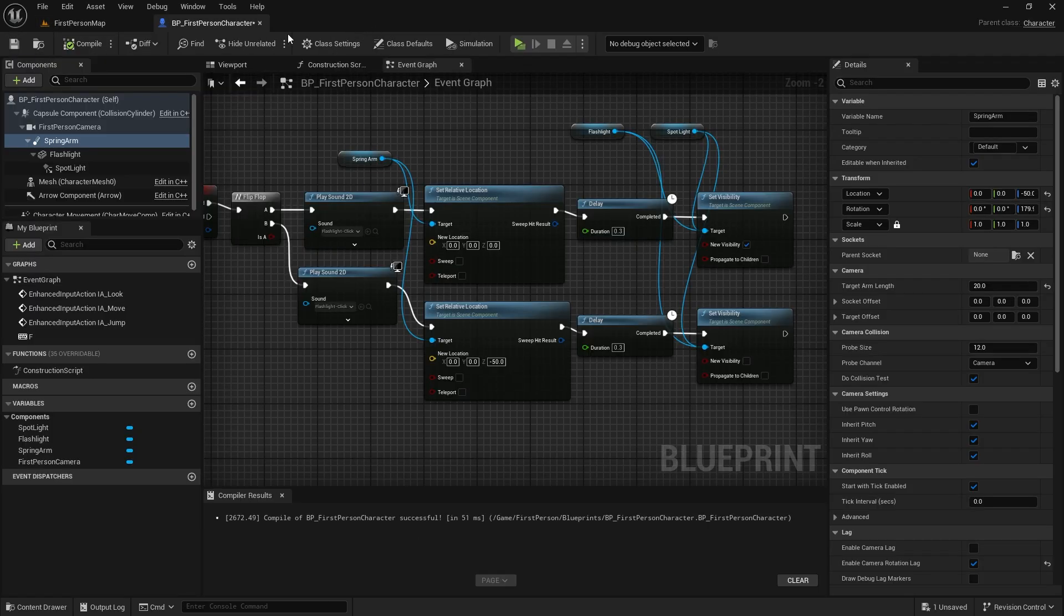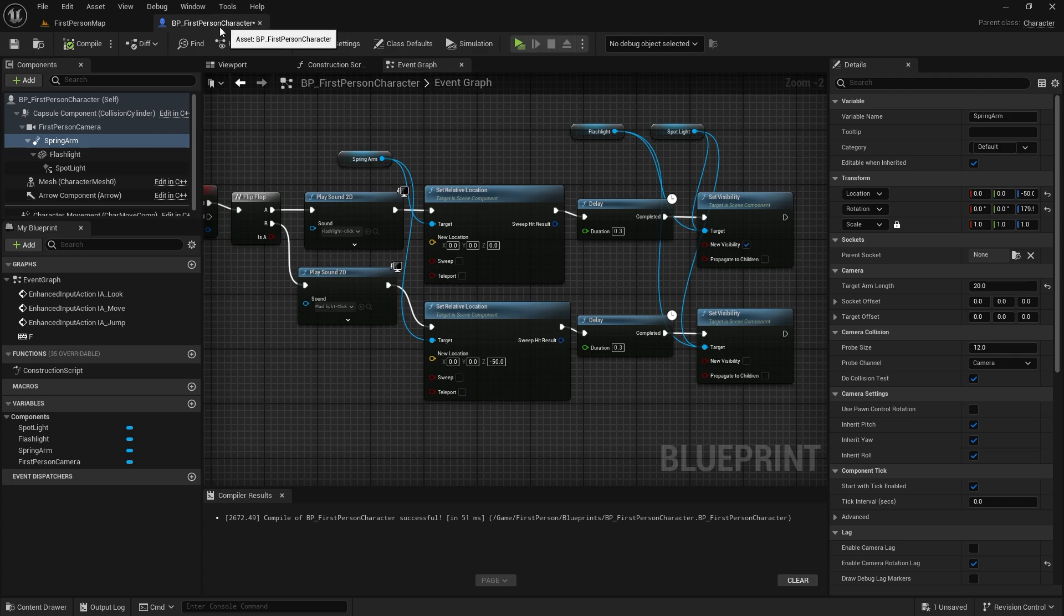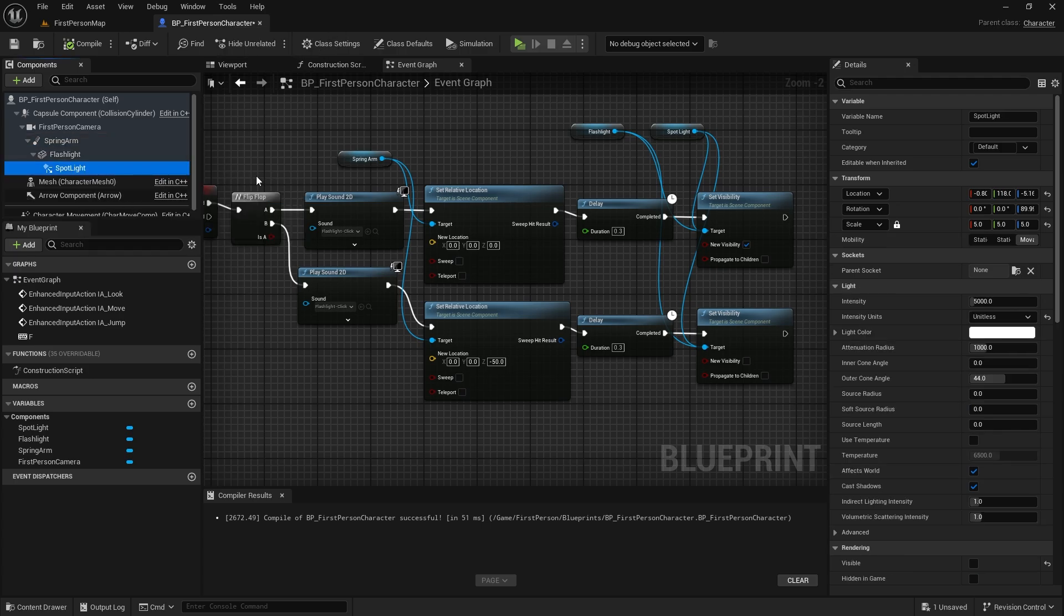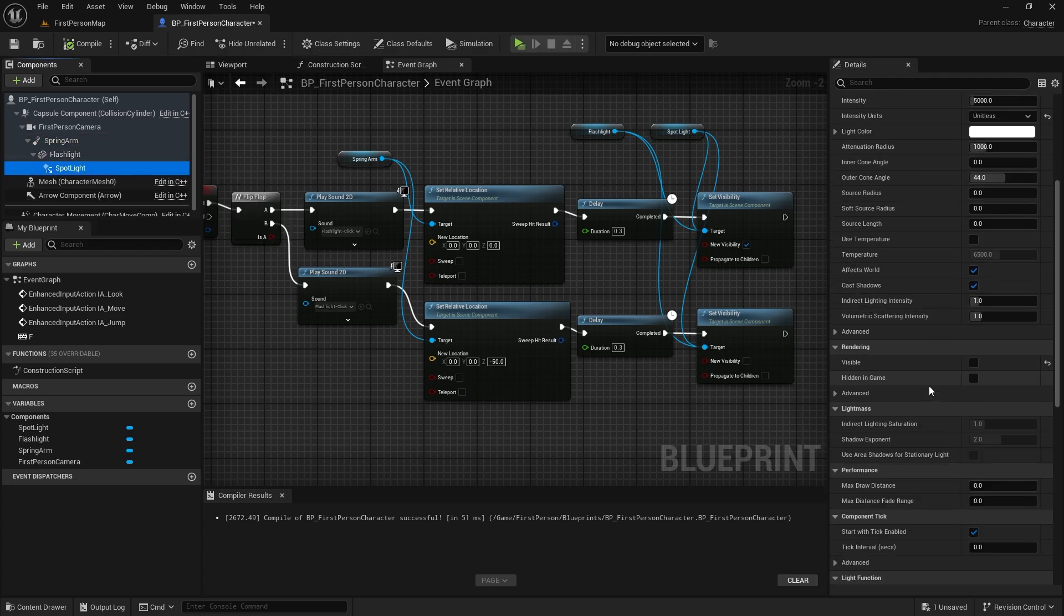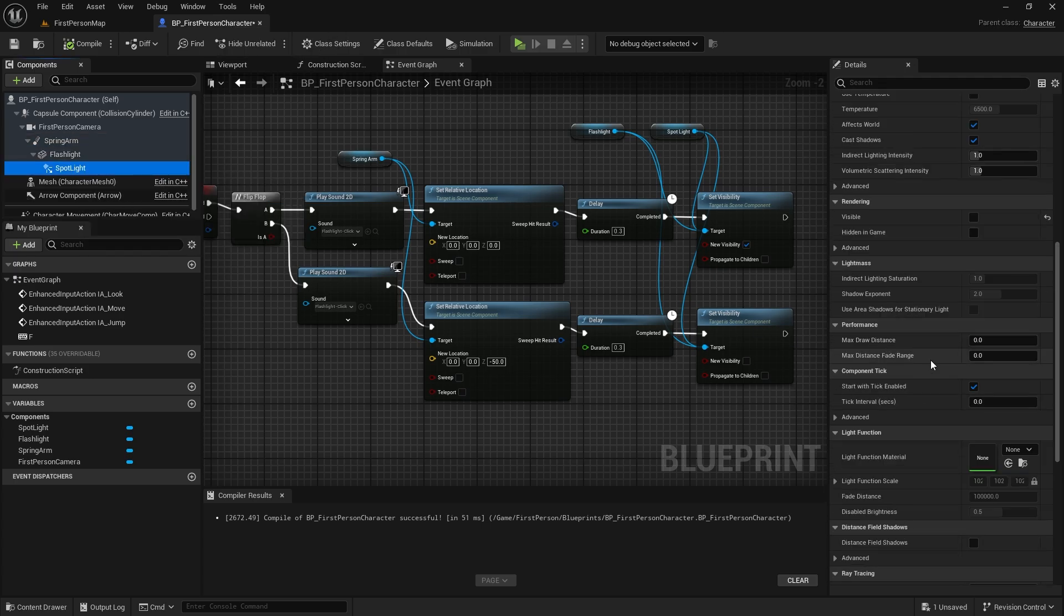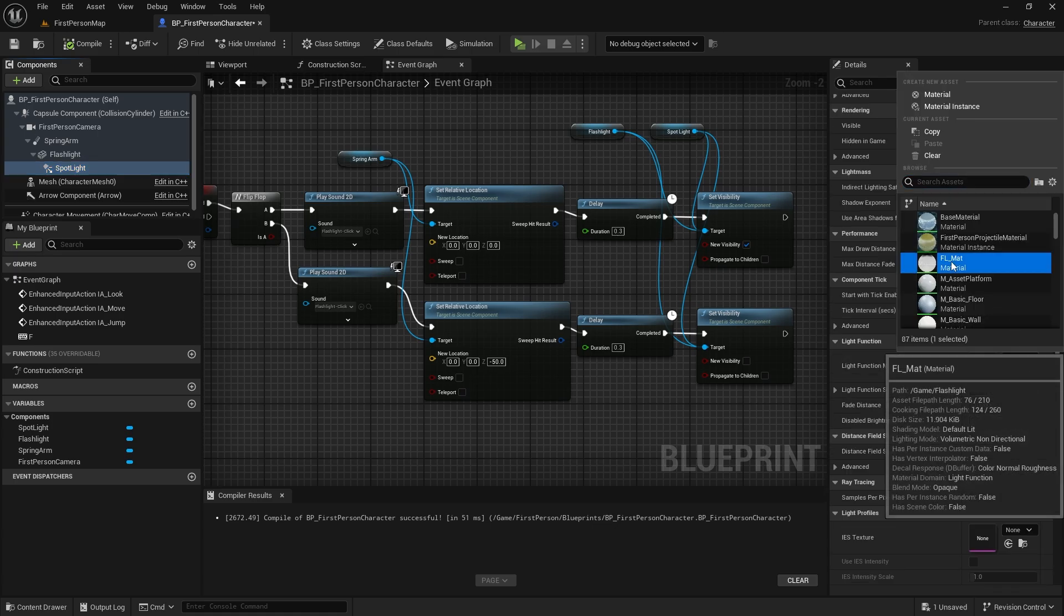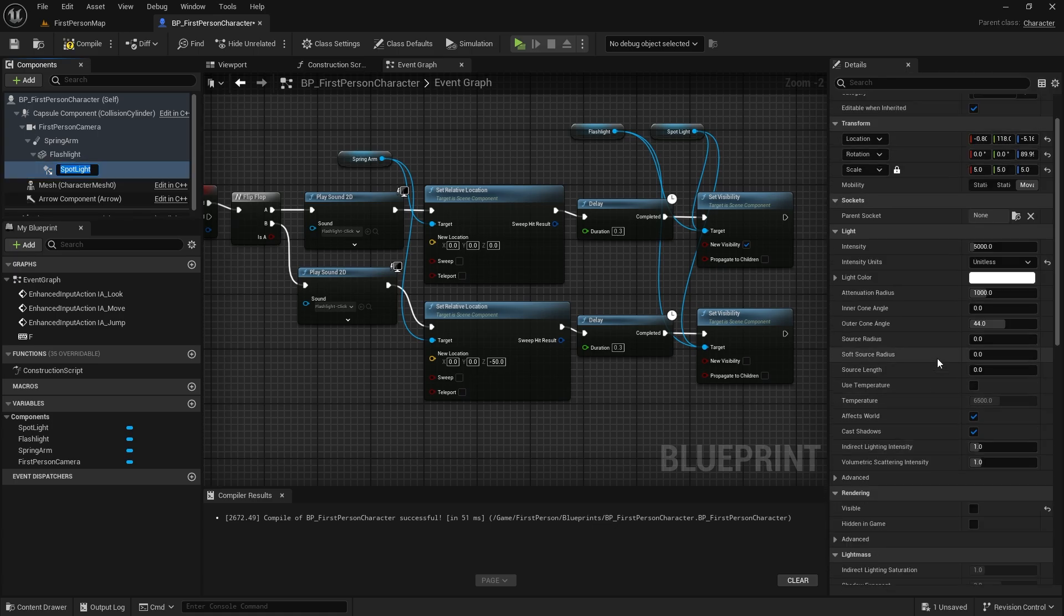Let's assign the material we created as the light function material of the spotlight in the character blueprint. Let the light intensity be 10,000. Then you can change it as you like.